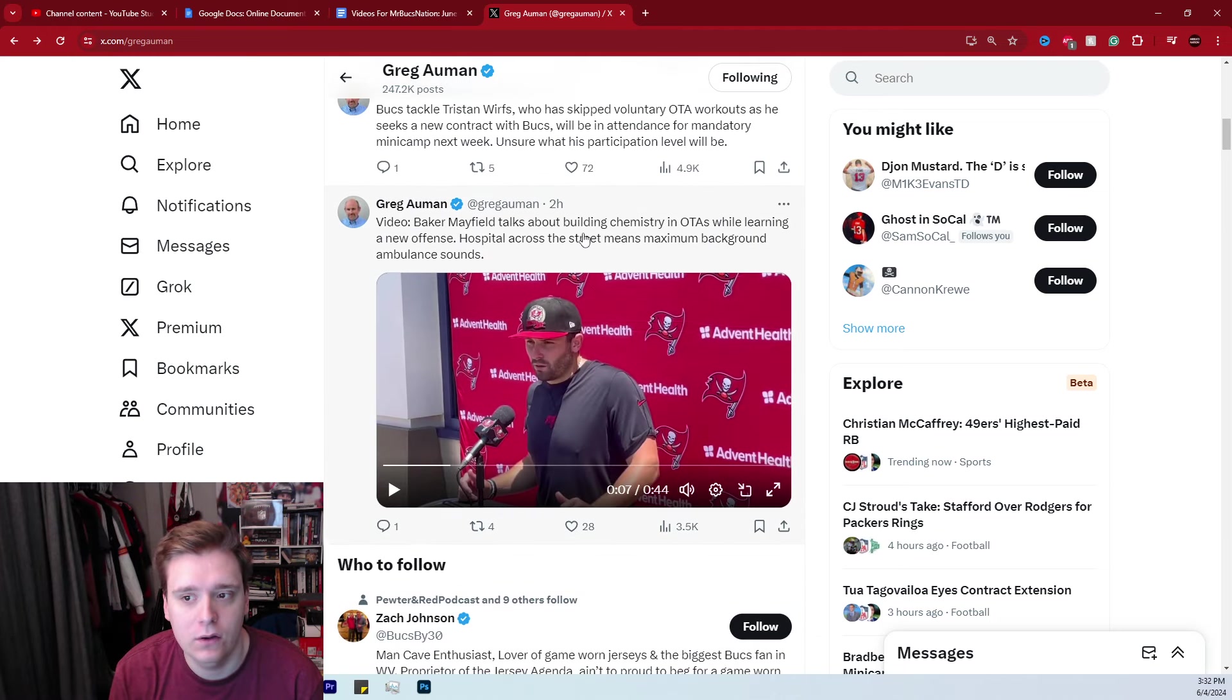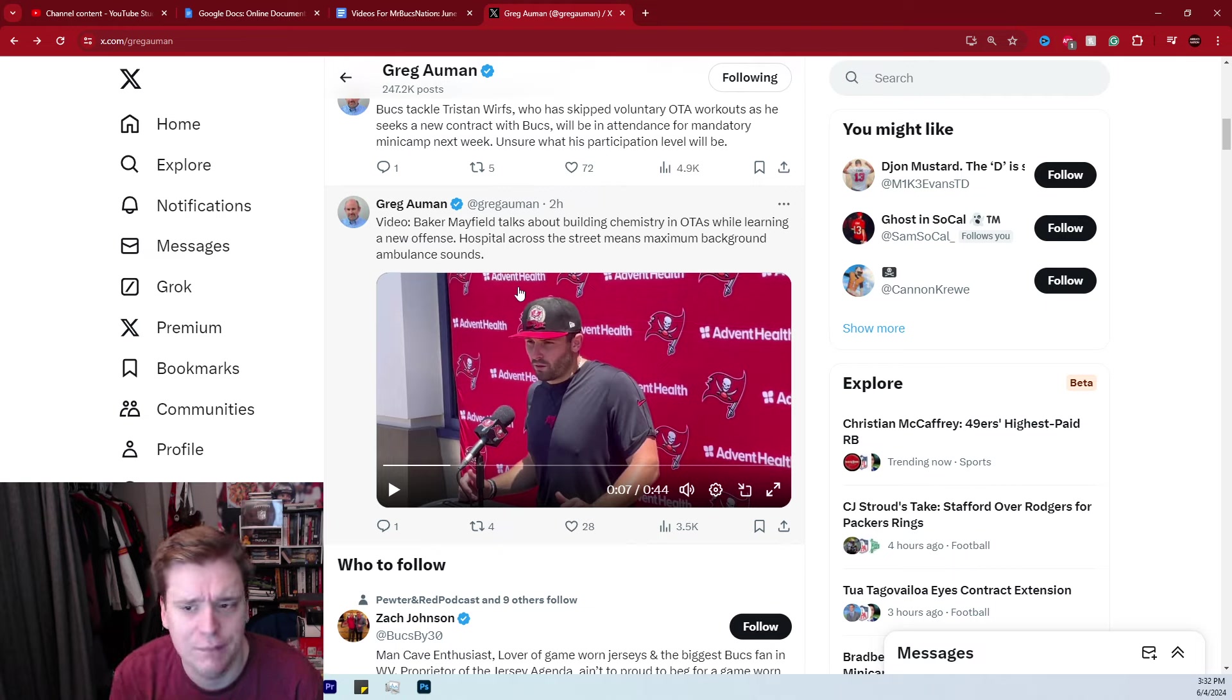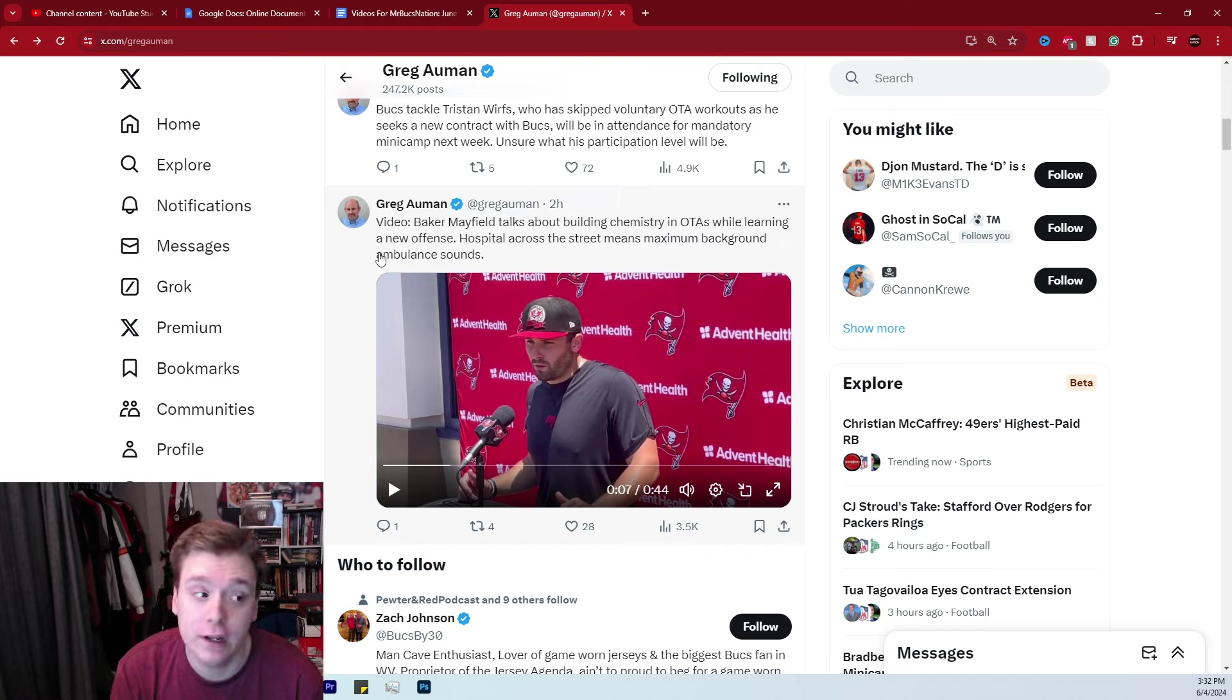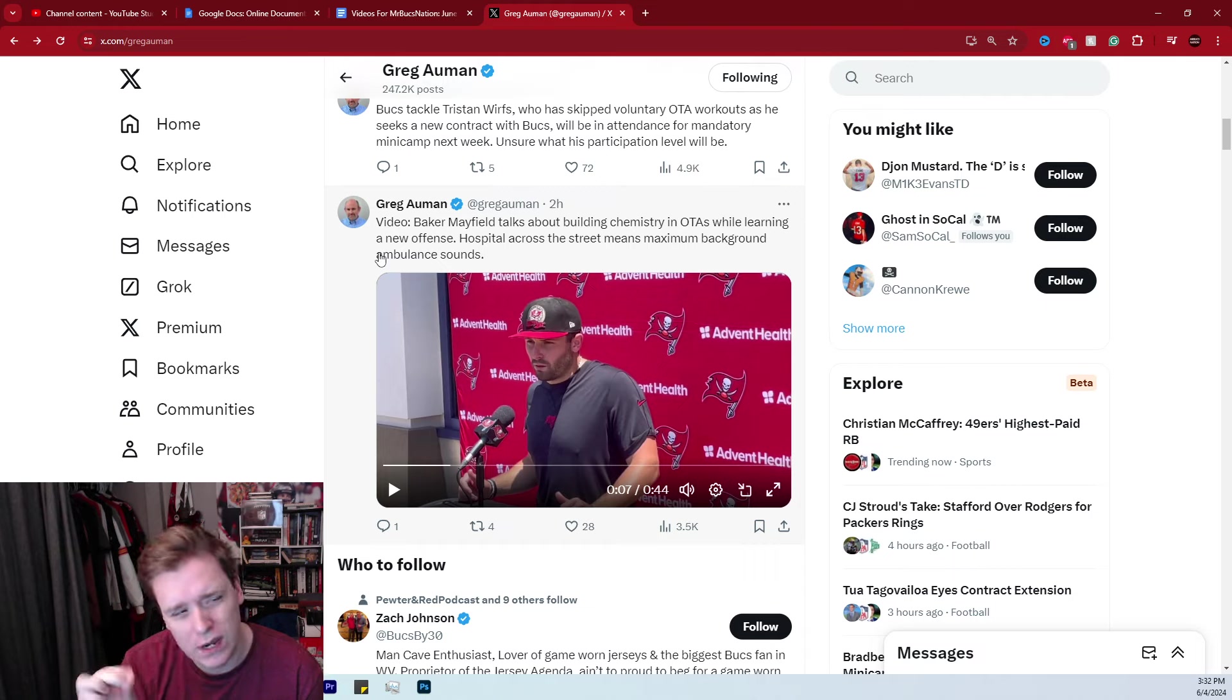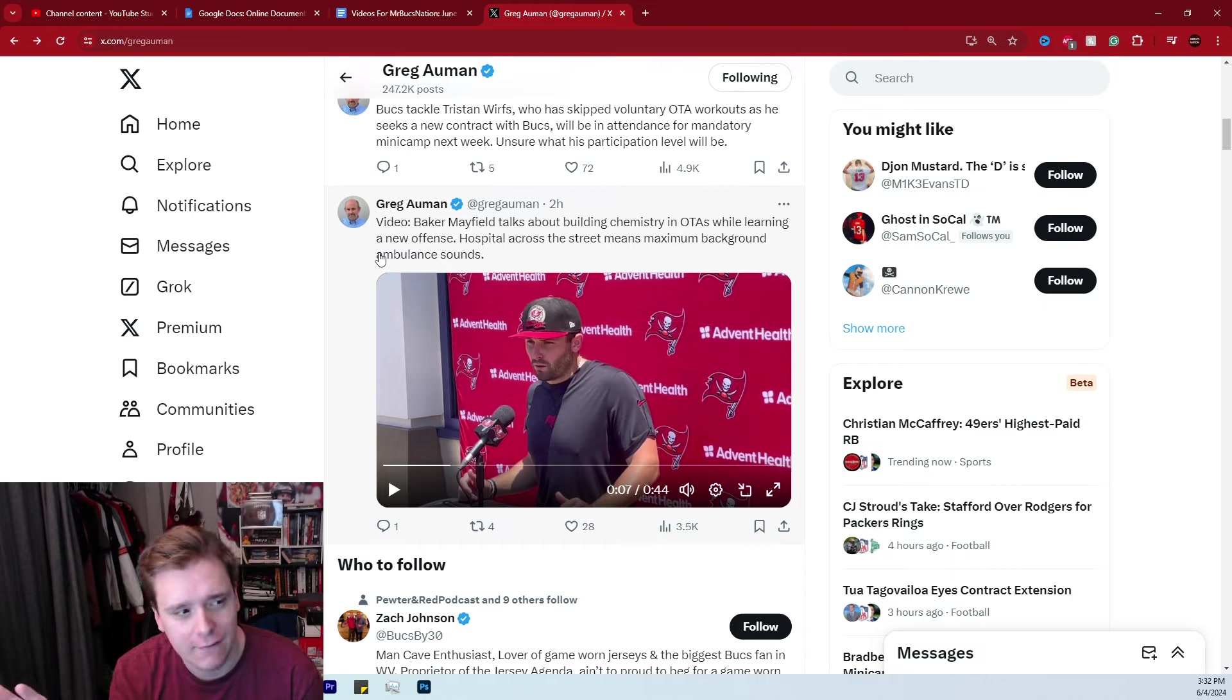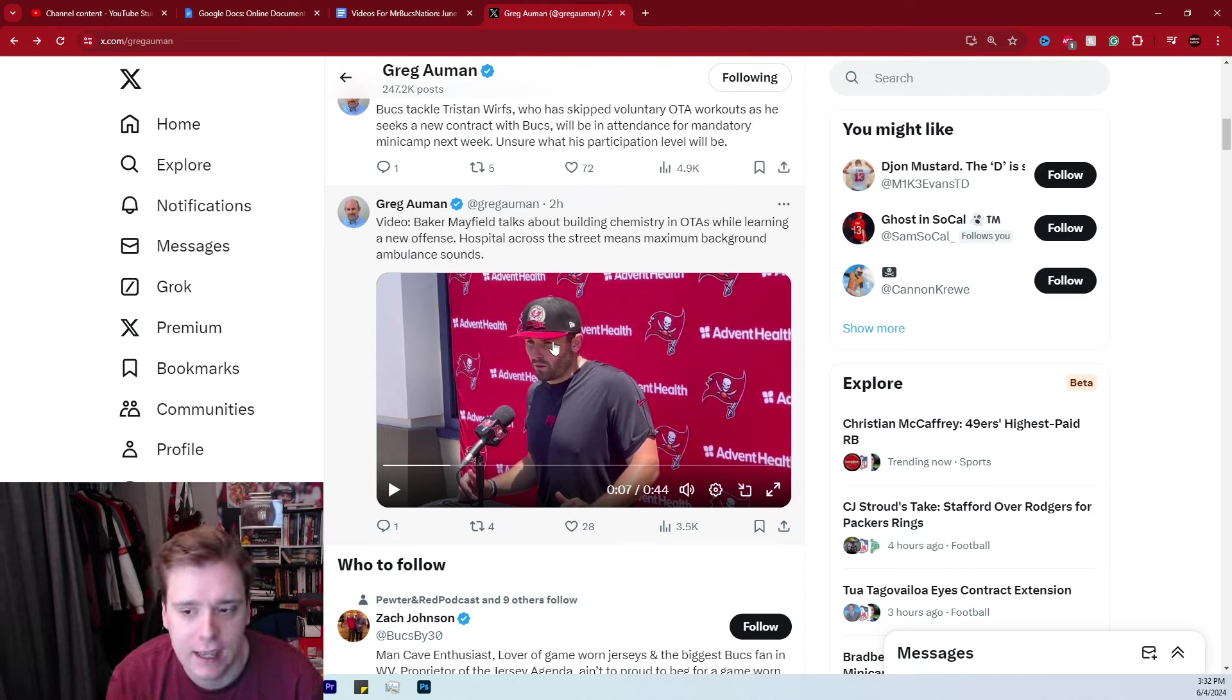And Baker Mayfield, I'm not going to play these clips. If you guys do want to go check out the entirety of the clips, go check out Greg Auman on Twitter. But it seems like Baker did discuss building chemistry, learning a new offense, which is interesting the way that that's phrased, because it's new, newish, right? It's not necessarily 100% new to Baker Mayfield per se, but it is newer to a lot of other guys.